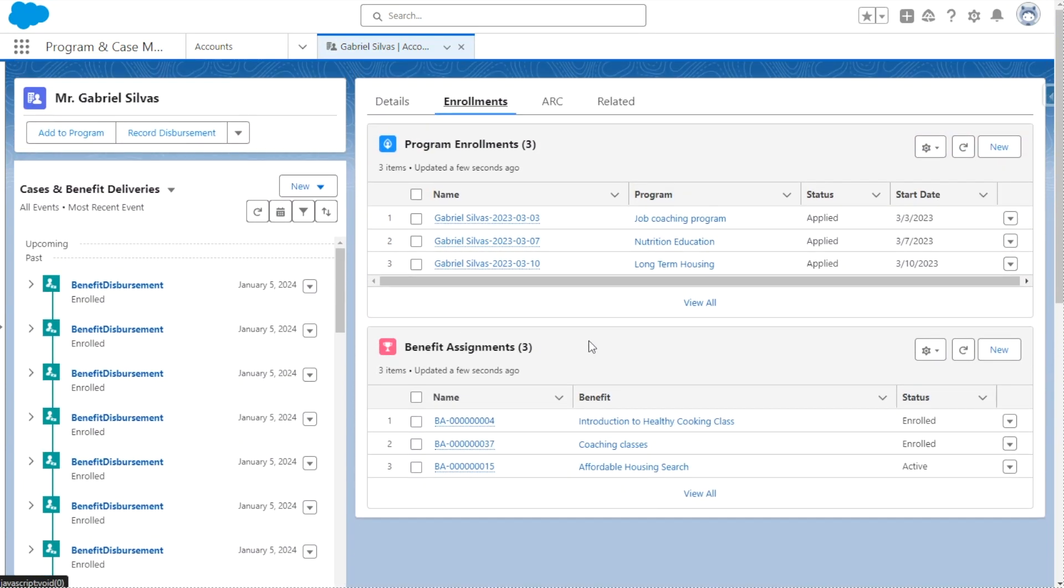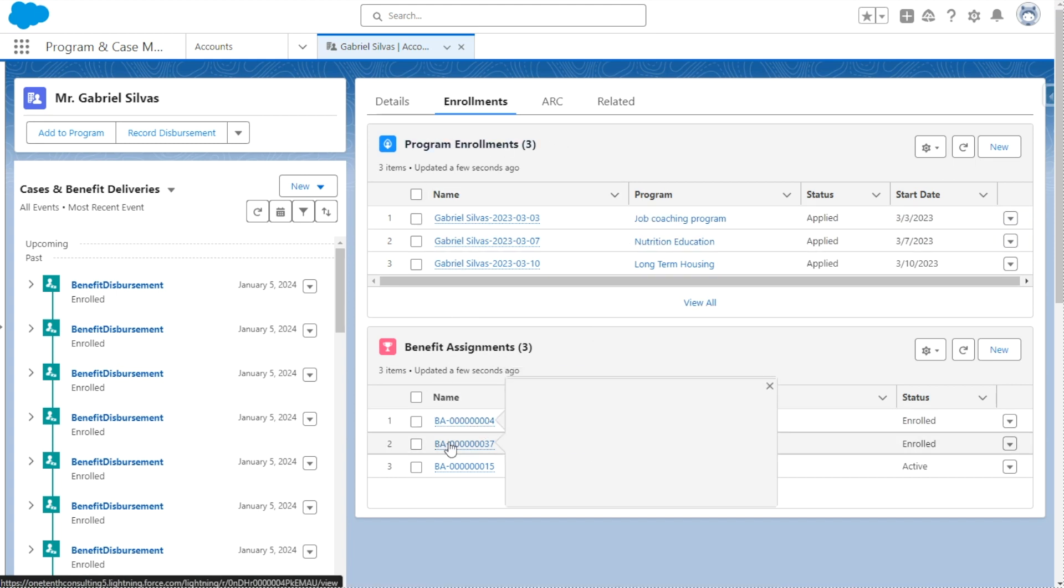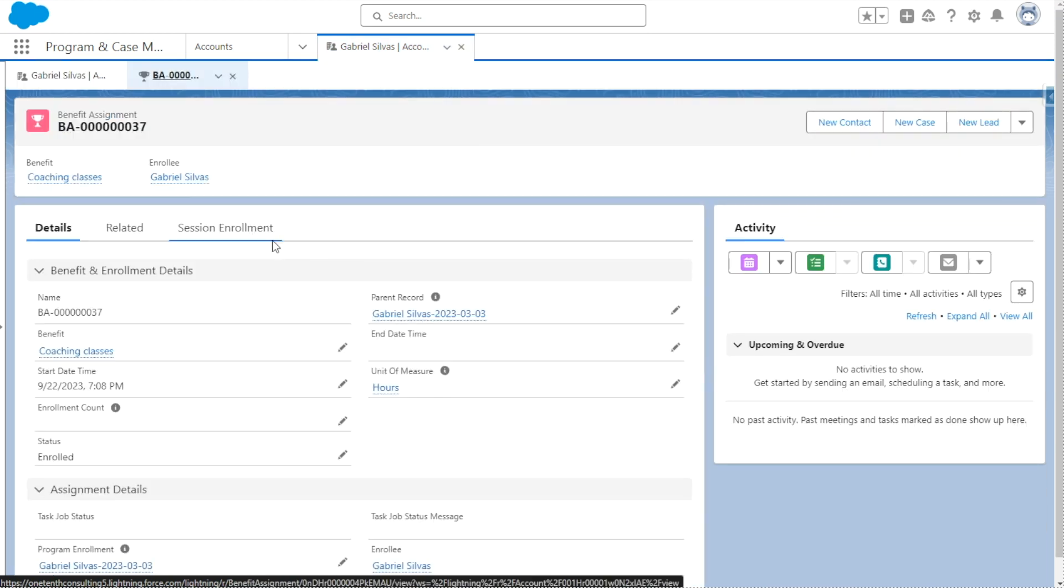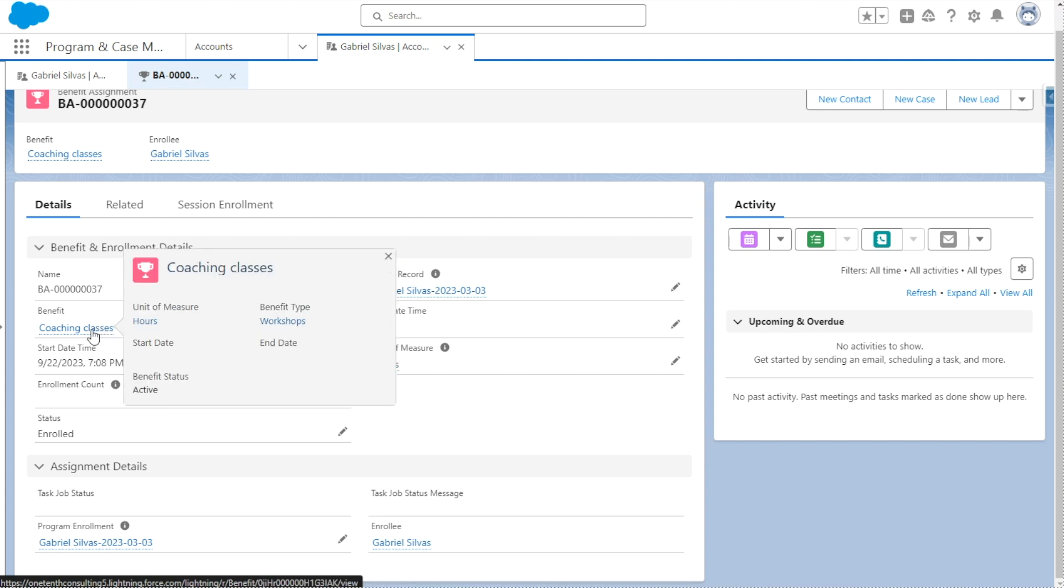And like I mentioned before, this particular object connects participants to the benefits and also outlines eligibility based on the program enrollment that is assigned to them. So we're going to access the coaching classes benefit here that is assigned to Gabriel. On this record, we have key information on the benefit and enrollment details, such as the benefit that is assigned. So we can access the particular service directly from here.